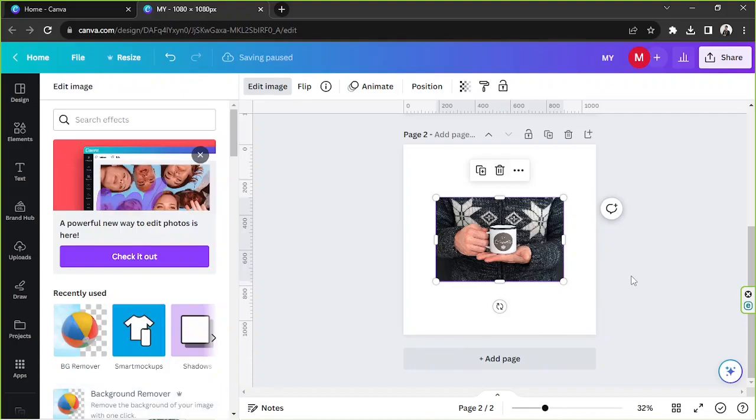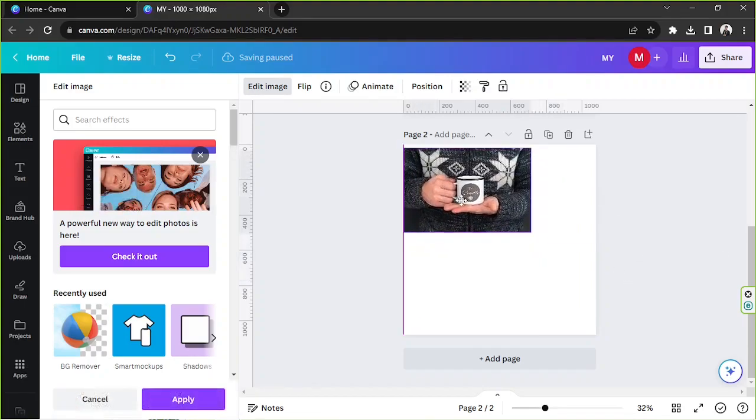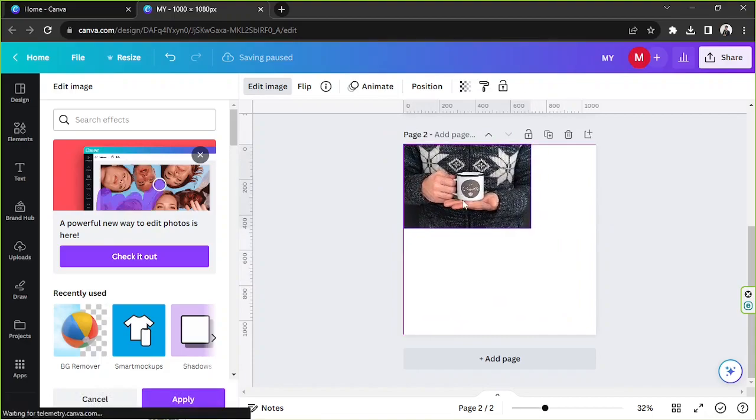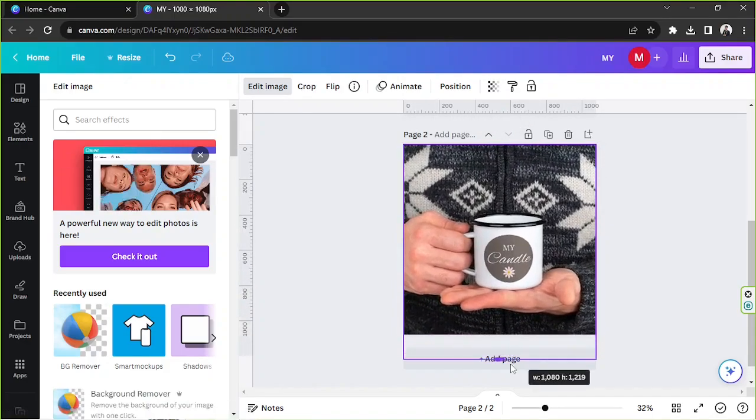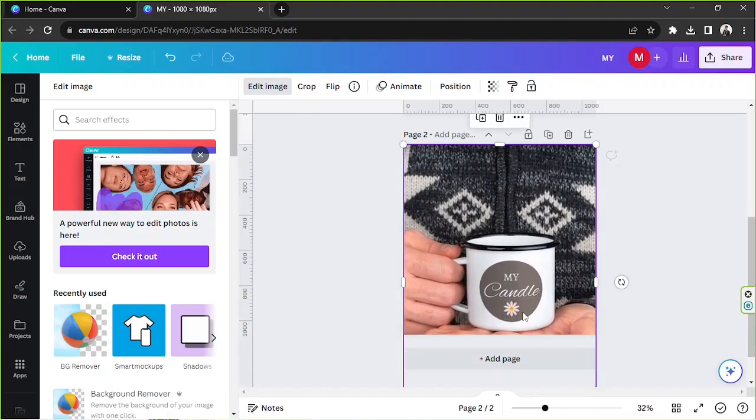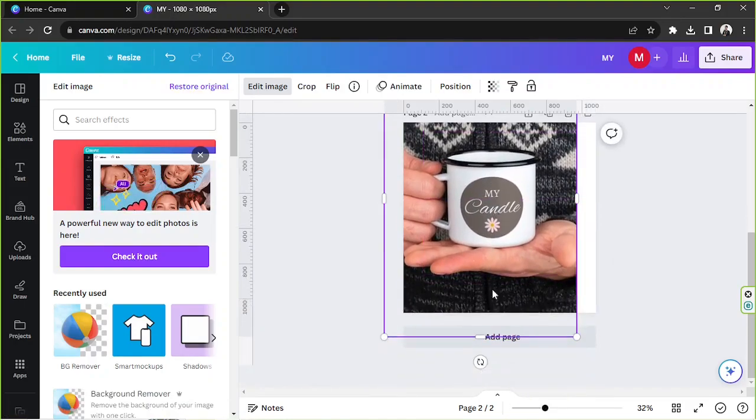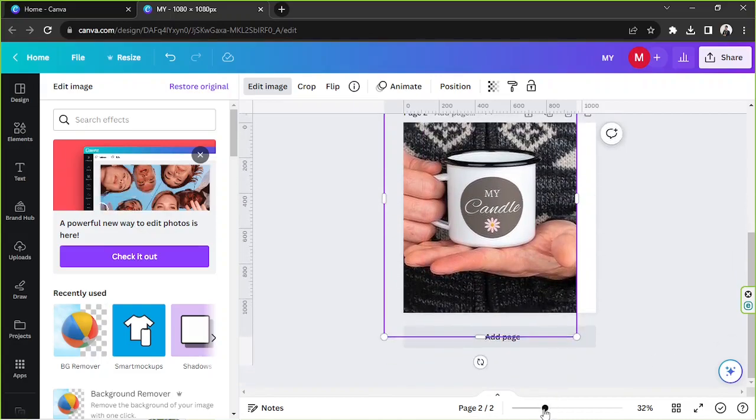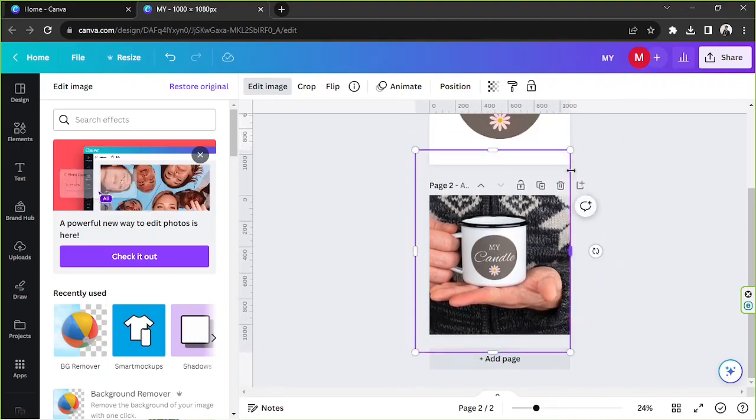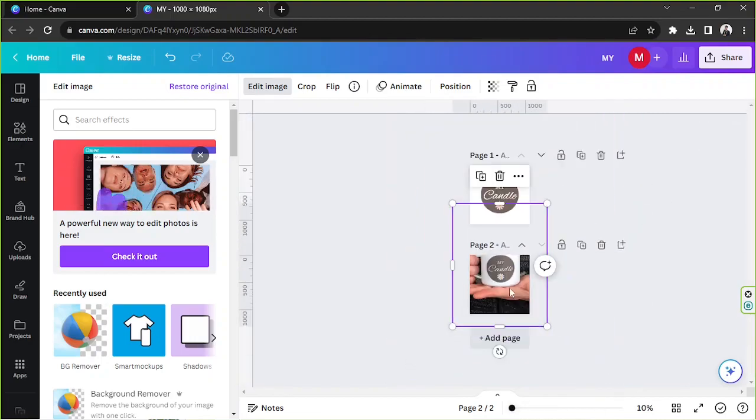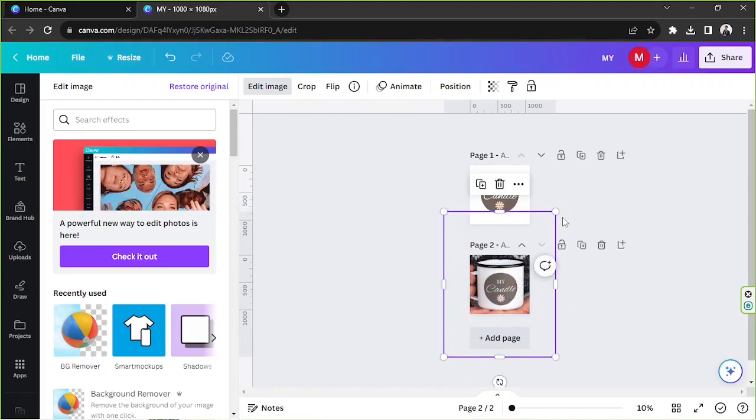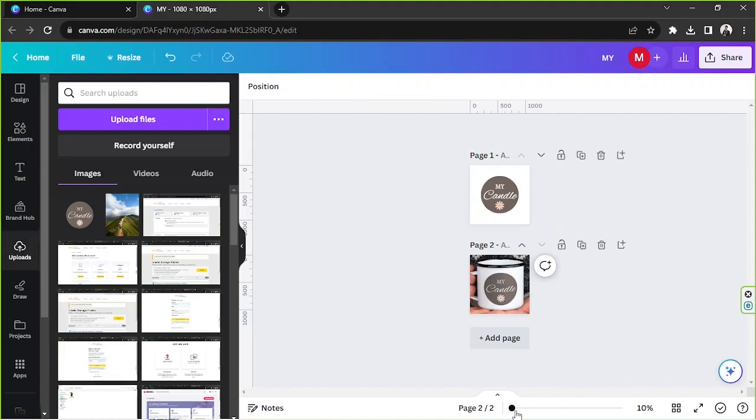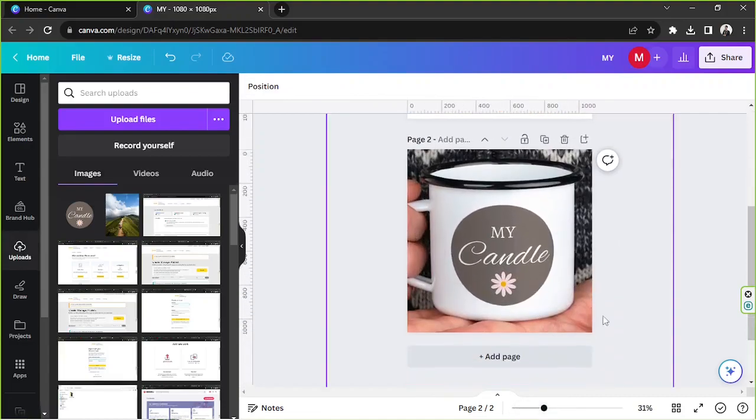And we're going to wait for a couple of seconds because Canva would still process the image. And now we are going to resize our image. We're going to make sure that our design can easily be seen. Zoom out so that we can have better control.